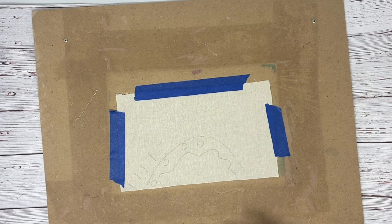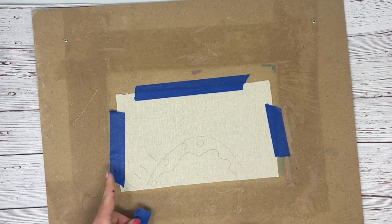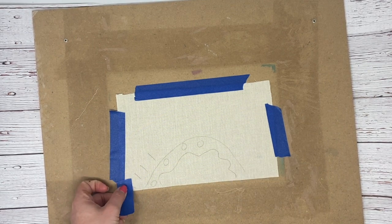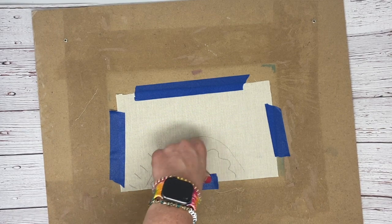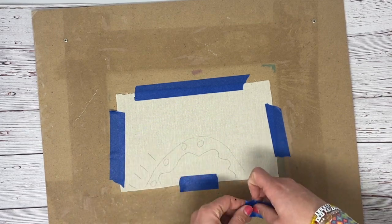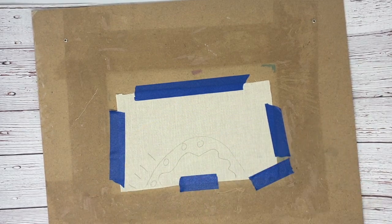You might have to play around with it a little bit though. Like if my design goes all the way here, I don't want to tape over it. So you might just have to do it in like a couple spots.